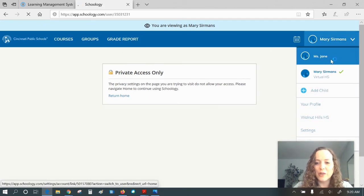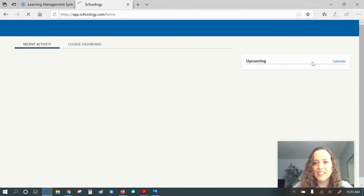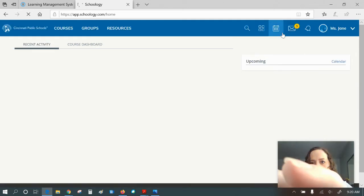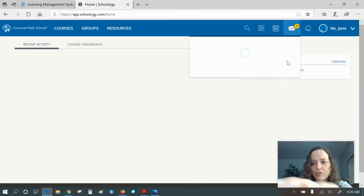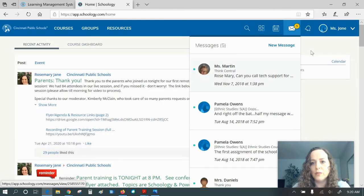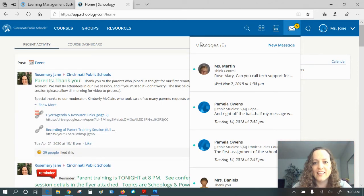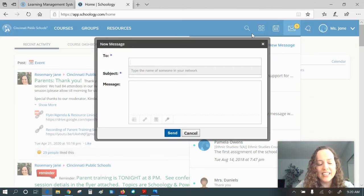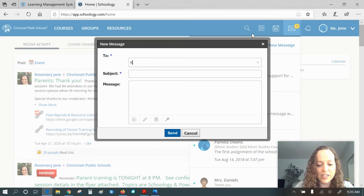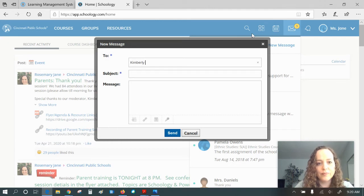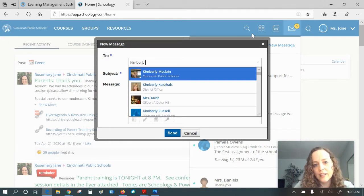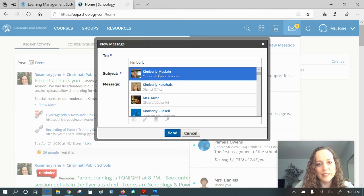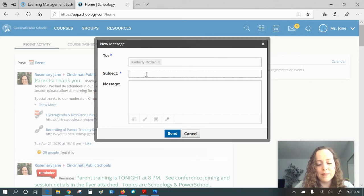So for this one, we'll say that the teacher's name is Kimberly McLean. She helped us out last night with so much in the chat moderation. So Kimberly. And then she pops right up. So then I can type my message to her.